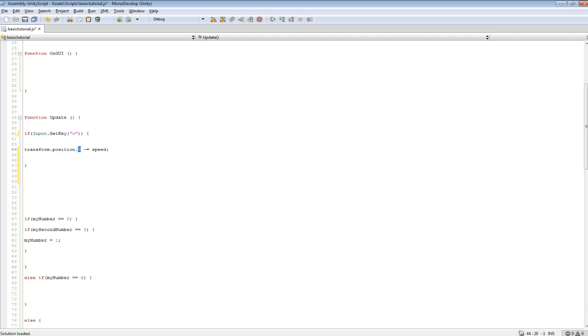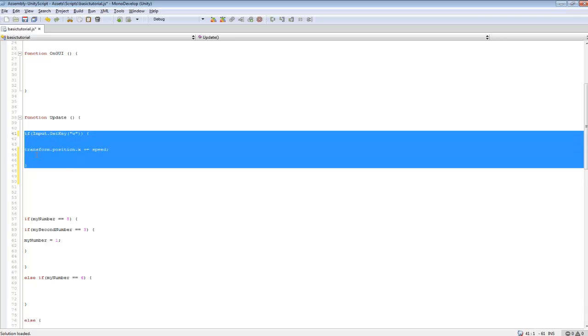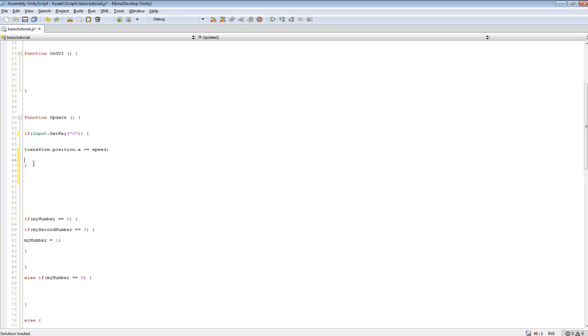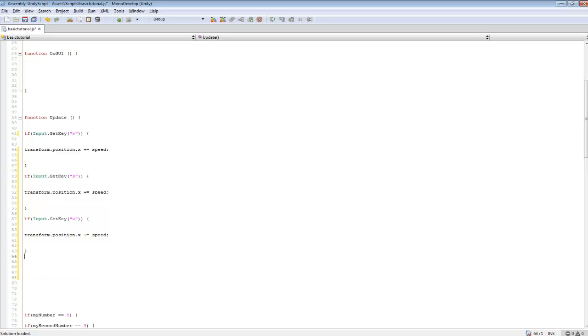For movement, you'd probably want to use x, like x plus equals, and then you can create one for W, S, A, and D.